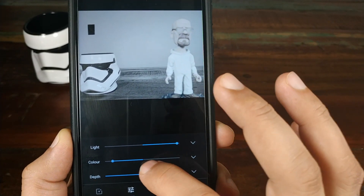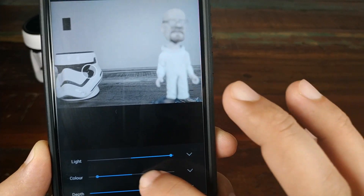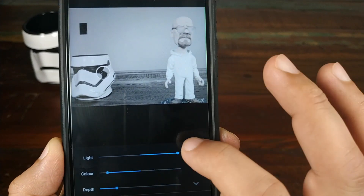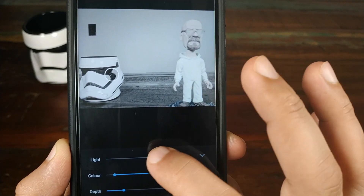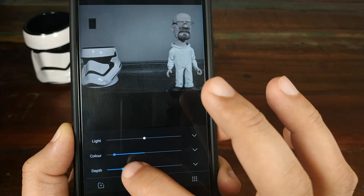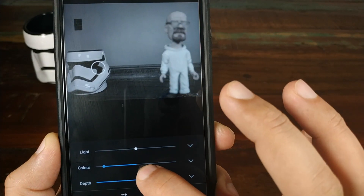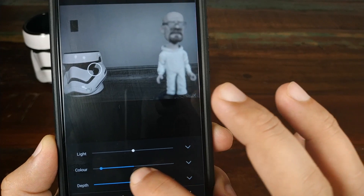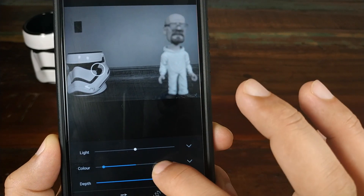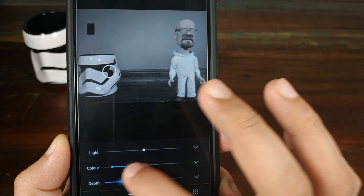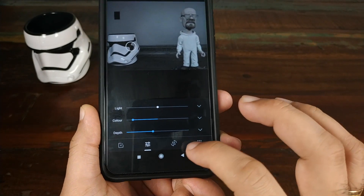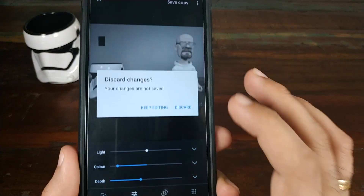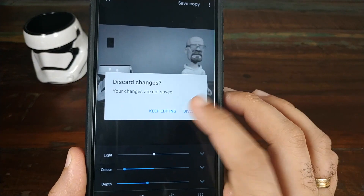Let's try to change the depth. First, change the light a little bit, then try the depth effect — depth effect is also working. So all three options — focus, light, and depth — are working like a champ with no issues.